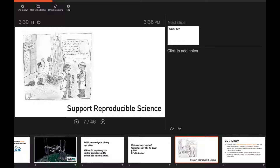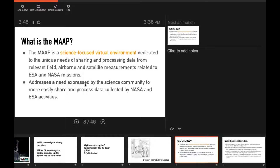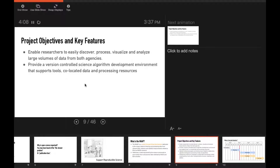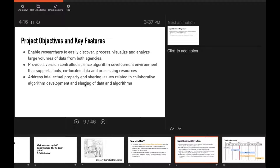So what is the MAP? It's a science-focused virtual environment dedicated to the unique needs for sharing and processing data from field, airborne, and satellite measurements related to both ESA and NASA missions — a need expressed by the scientific community to more easily share and process data. Project objectives include providing a version-controlled science algorithm development environment that supports tools, co-located data, and processing services, and addressing intellectual property and sharing issues related to collaborative algorithm development across ESA and NASA groups.